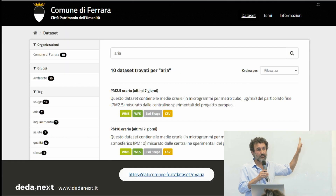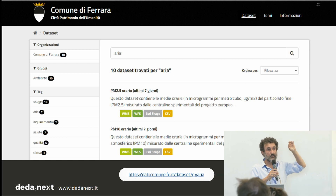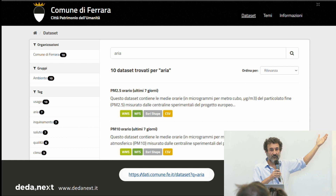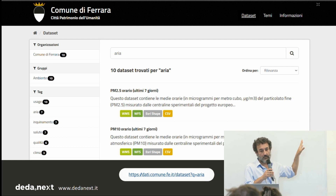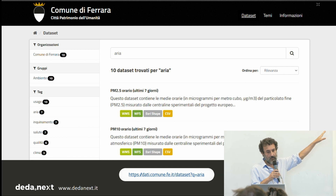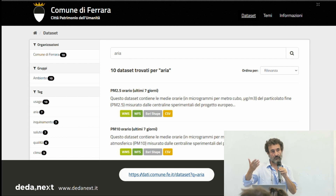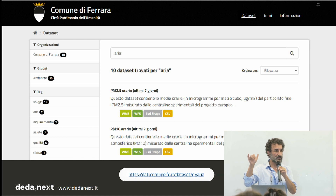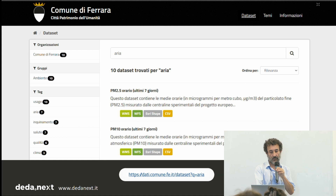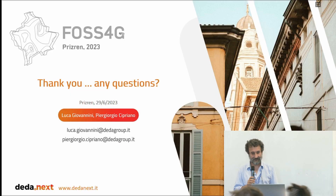All this data is also published by the municipality in the open data portal — not just for viewing, but for downloading and reusing. At the moment there are hourly-updated views served by GeoServer containing the last 168 hours, so the last seven days of each single parameter. And that's it. Thanks.